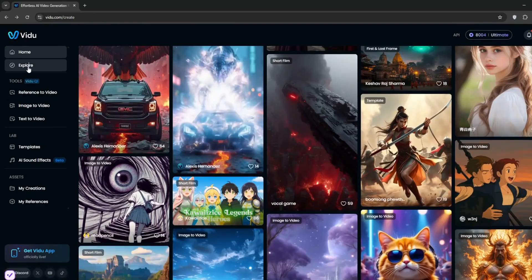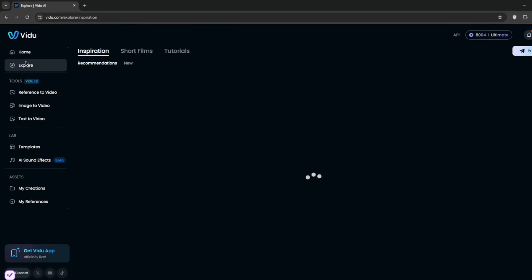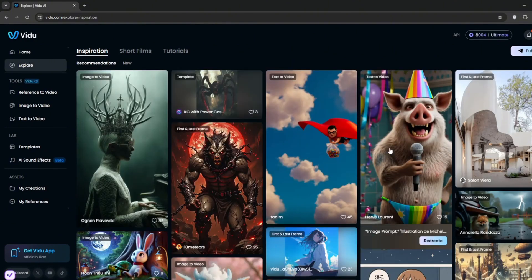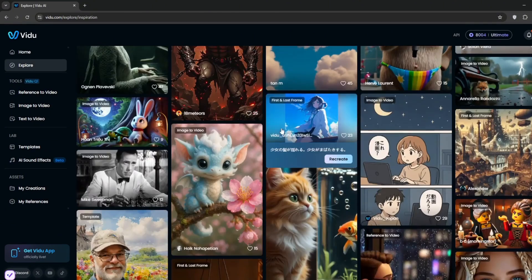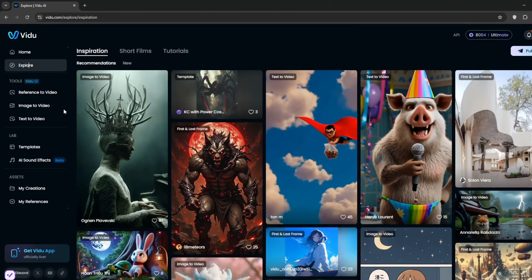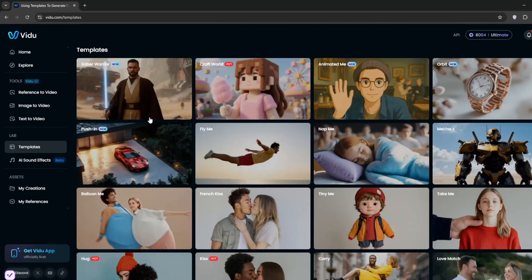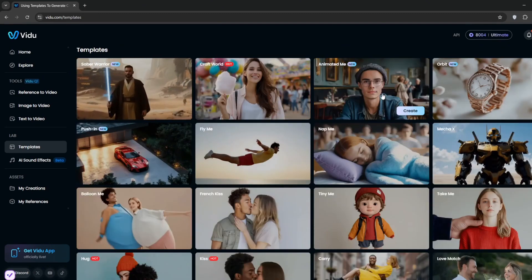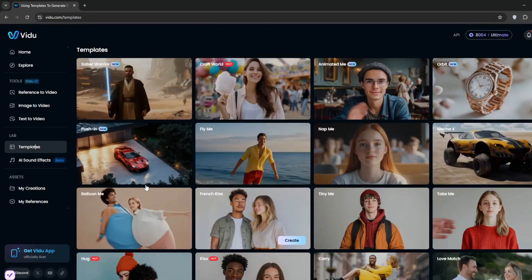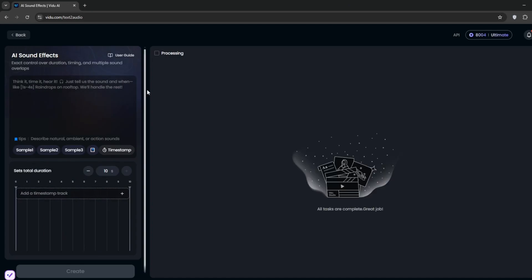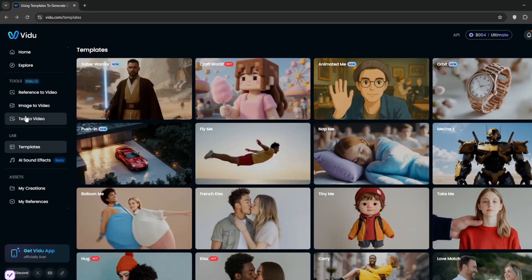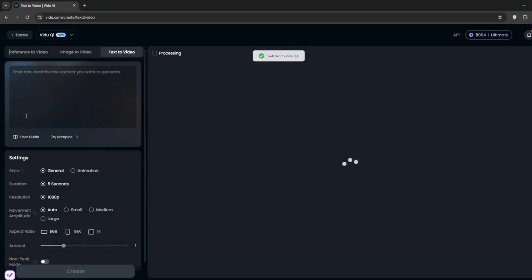So first of all, you can go into the explore page if you want to gain inspiration from other people's work. You can also go into templates, and you can try out a lot of templates, which we are all going to do in this video. You can go to AI sound effects to create a sound effect of your liking, or first of all, let's try the text to video.